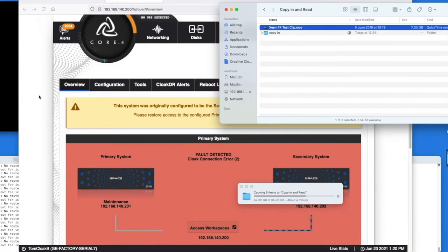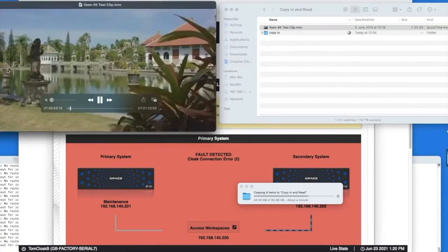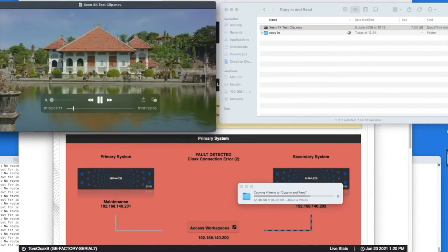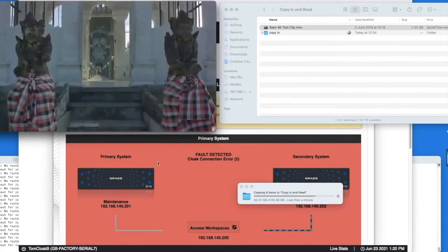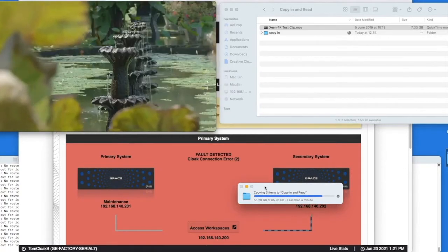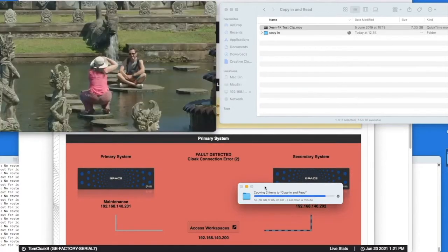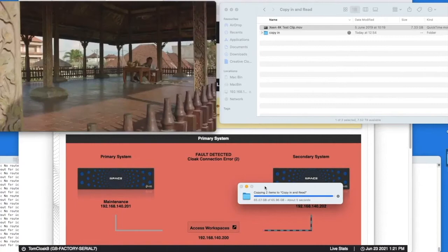We'll speed up the copy a little bit here as well to get to the end of the copy. Video file still playing back, file finished copying and we're complete.